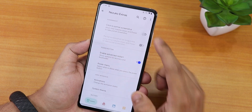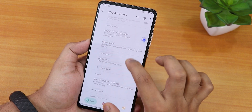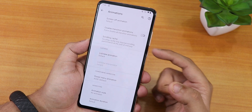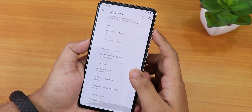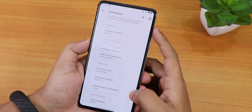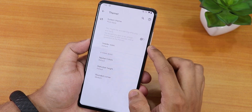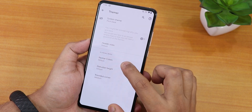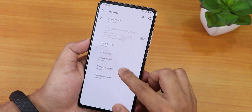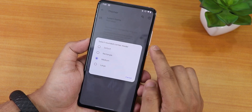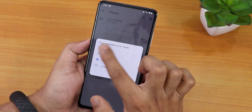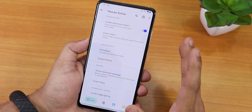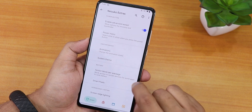In Nezuko Extras settings we have click-to-take partial screenshot, enable advanced reboot, and power menu options. Scrolling down shows animation customization — you can change screen-off animation to CRT, scale, or default, and there are power menu animations and toast animations. Under system theme there's pitch black, Google dark, and light options. You can change header size, nav bar color, status bar height, and rounded corner size — from medium to large.